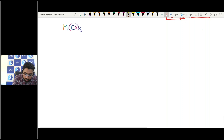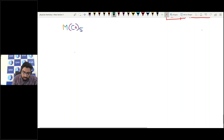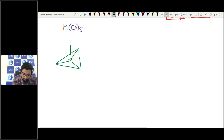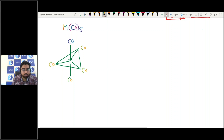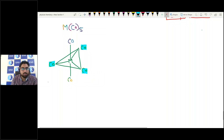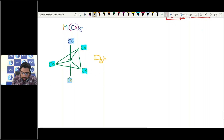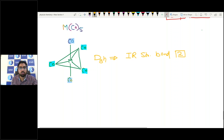For metal pentacarbonyl M(CO)₅, how many IR stretching bands are observed? M(CO)₅ has a trigonal bipyramidal arrangement. The three equatorial carbonyls are equivalent and the two axial carbonyls are equivalent. The point group is D3h, giving 2 IR stretching bands.